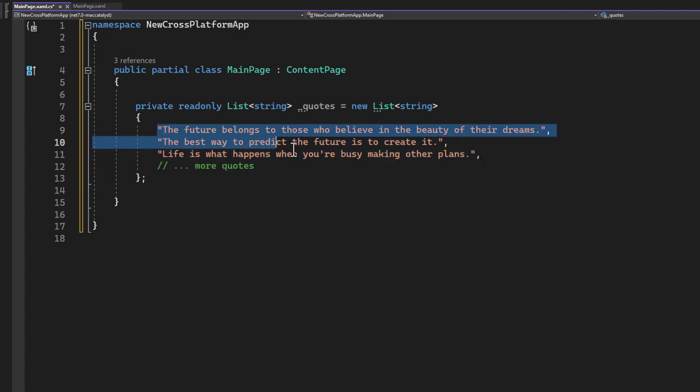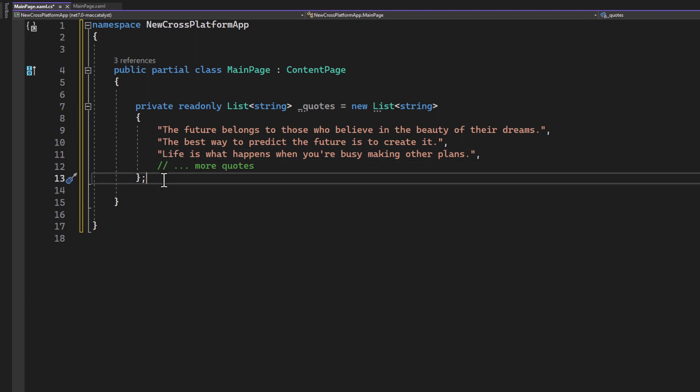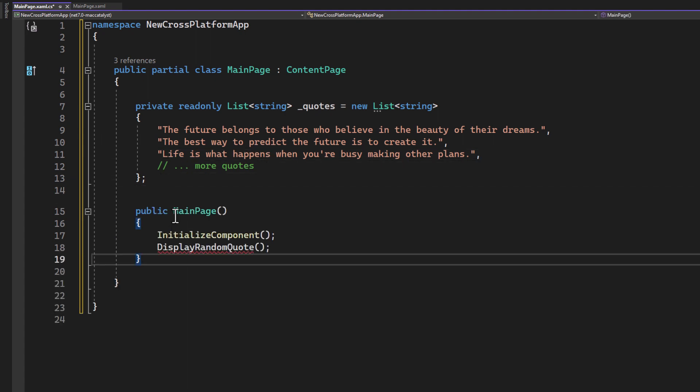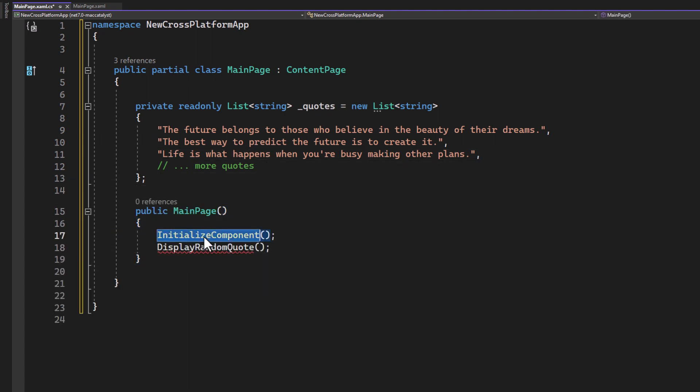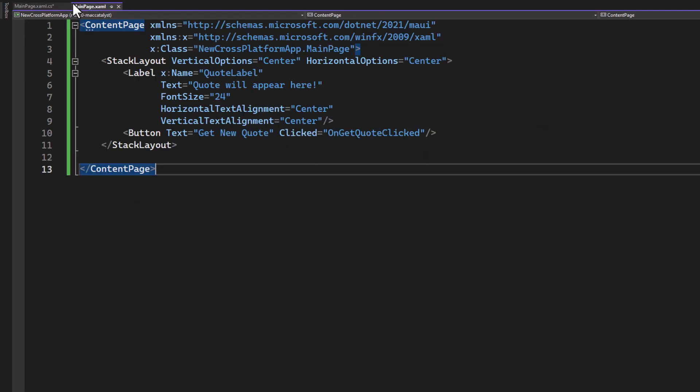Be creative with them and write as many as you can think of, so that we have enough to show off and test our app with. Next, in the MainPage constructor, we initialize our UI components and display a random quote.